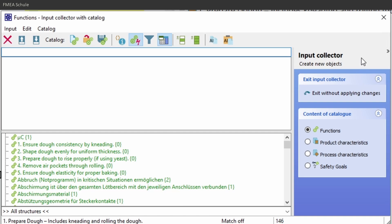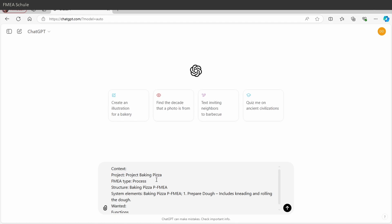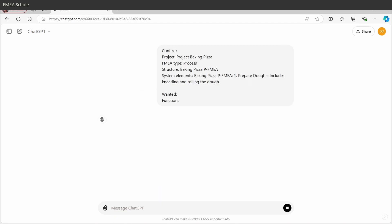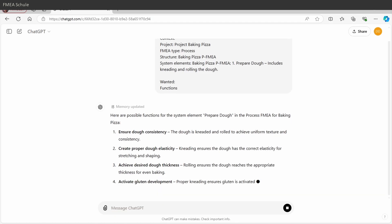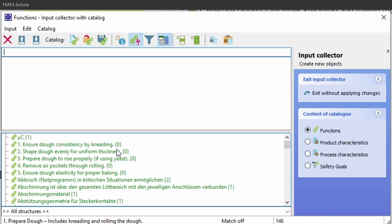Now APIS copied the selected information into the clipboard and you can open an AI tool and paste the text from the clipboard into the prompt address line. After the AI tool is finished, you can copy the answer, switch back to APIS and select the second new icon paste AI answer from the clipboard.